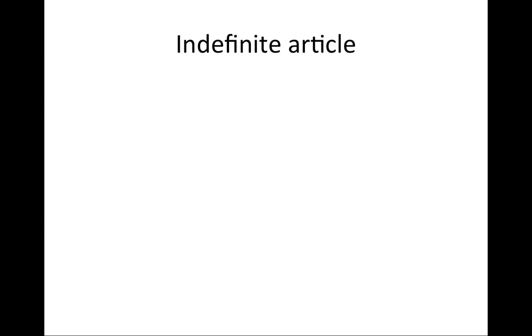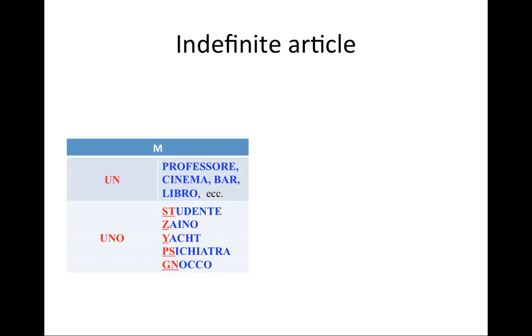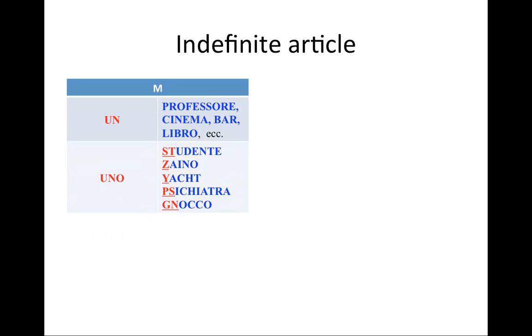With nouns, we use articles. The indefinite article in English is a or an, and in Italian as well as in English, it is used when talking about something that is not specified or something that is mentioned for the first time. For example, in English you would say, he is a boy or I would like to read a book about Italy. In Italian the forms of the indefinite article are a little bit more complicated.